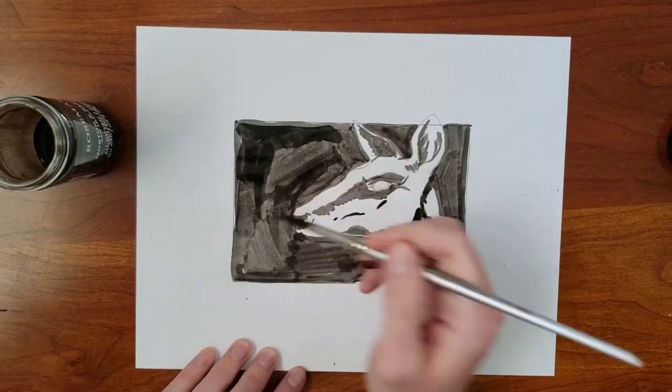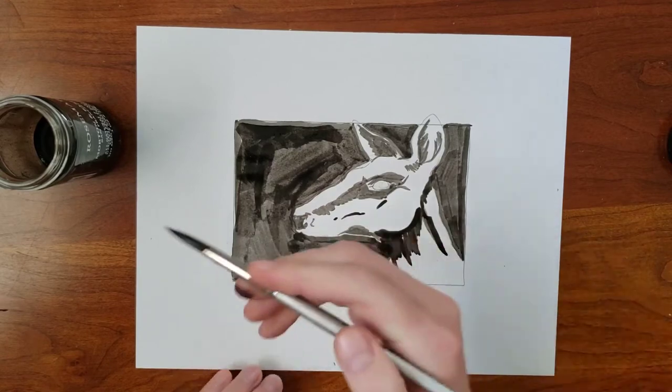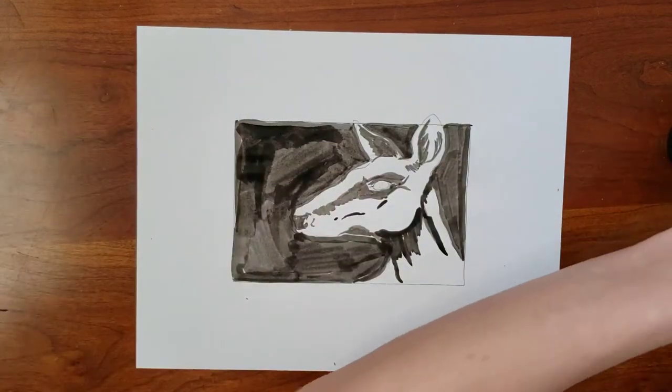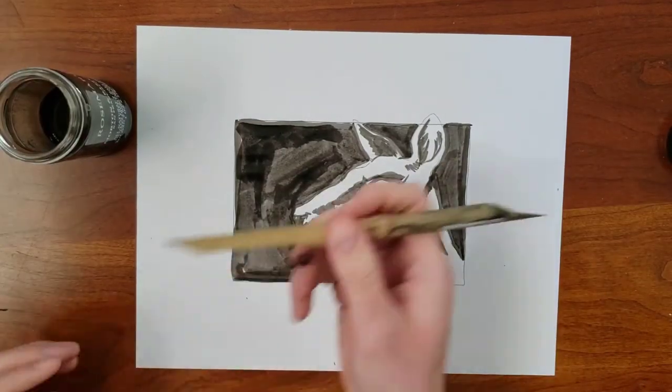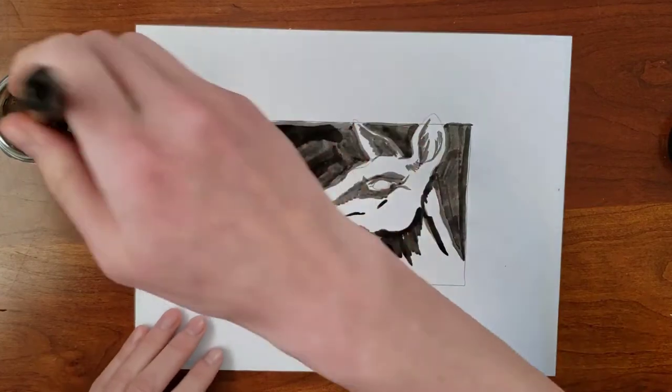Even though there are technically grays in this drawing, there won't be grays in the print. Everywhere I add wash will print solid black.